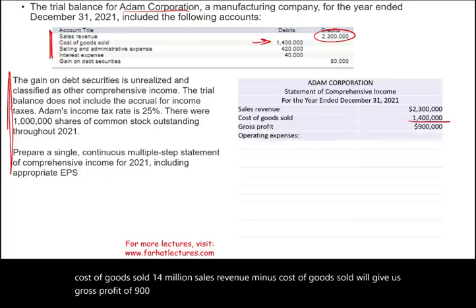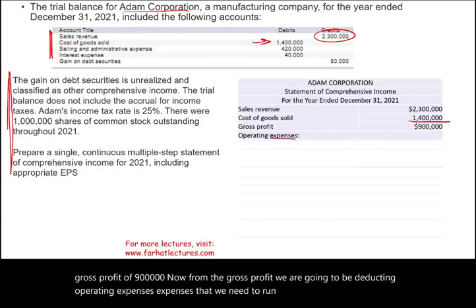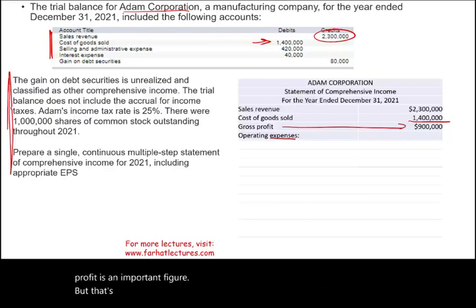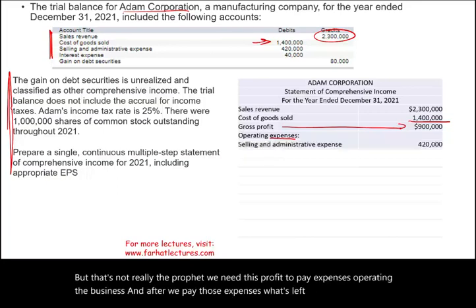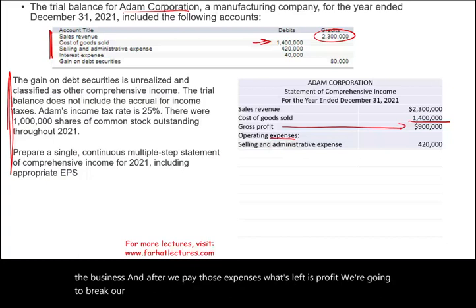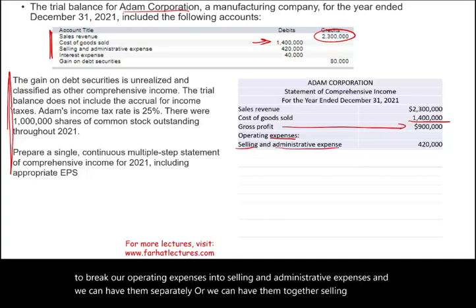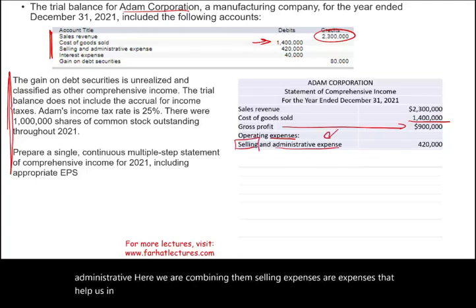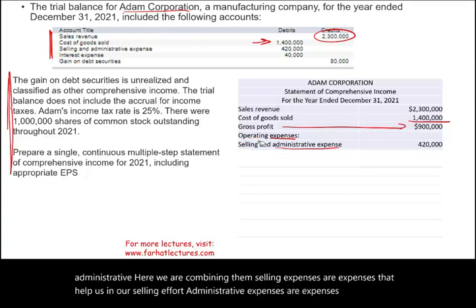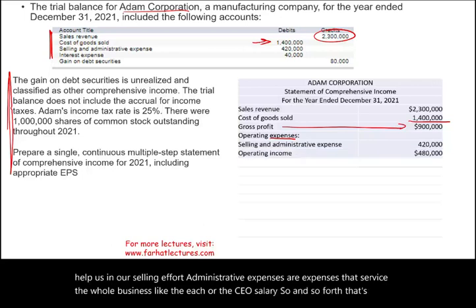From gross profit we deduct operating expenses — expenses needed to run the business. We break operating expenses into selling and administrative expenses, which we are combining here. Selling expenses support the selling effort; administrative expenses service the whole business, such as HR and the CEO's salary. Together these total $420,000.